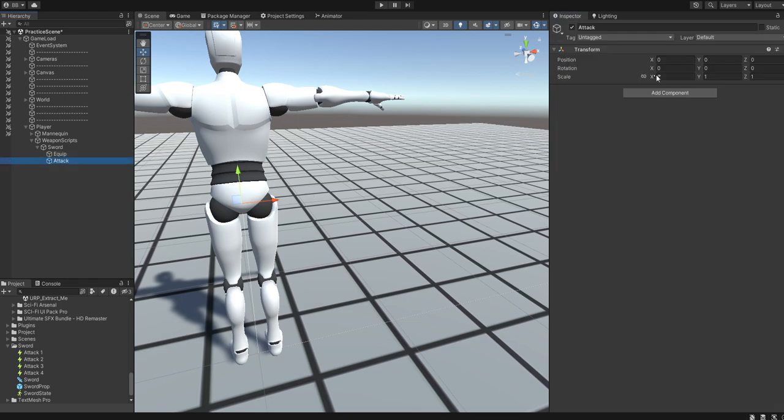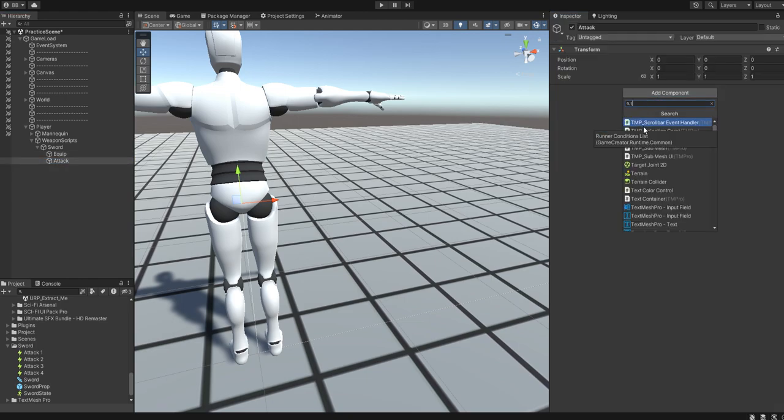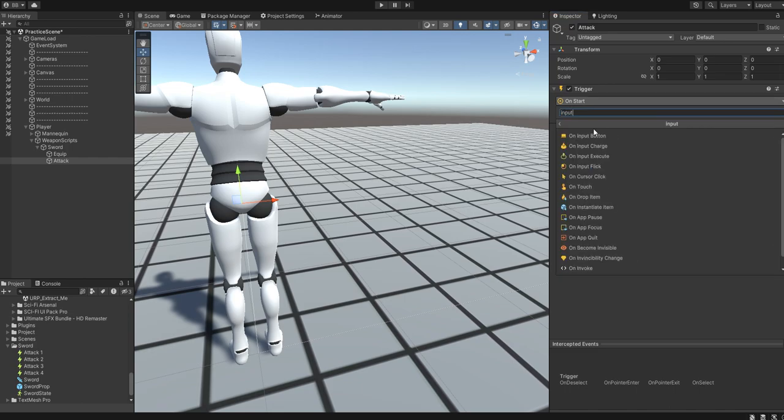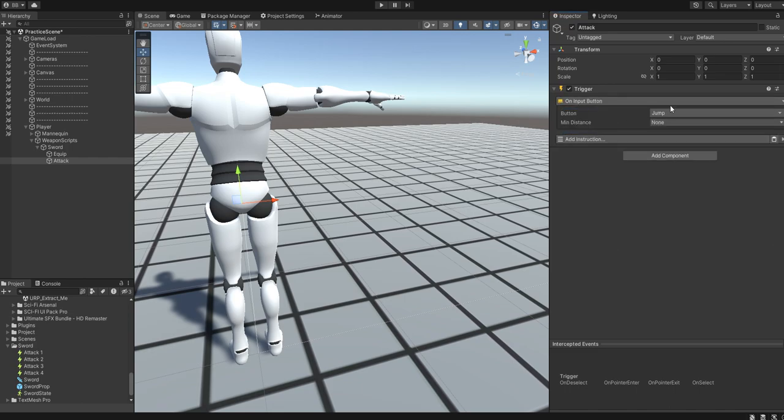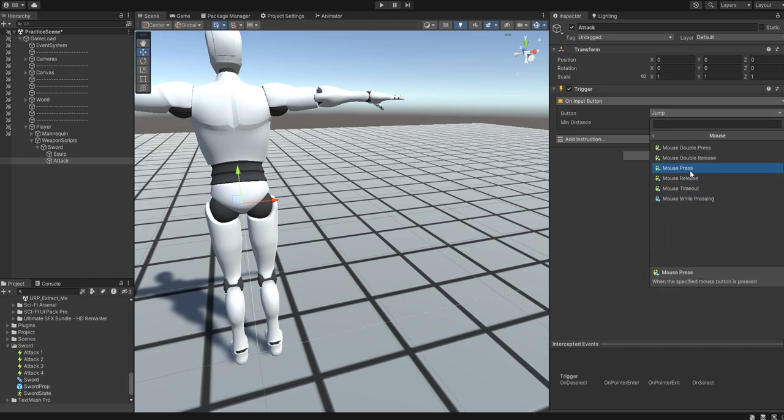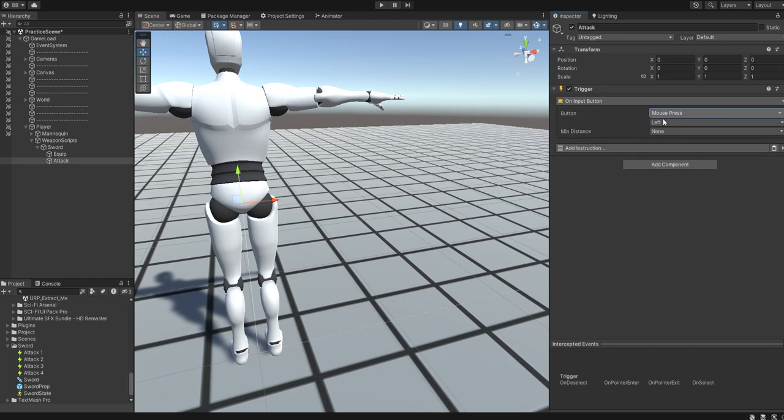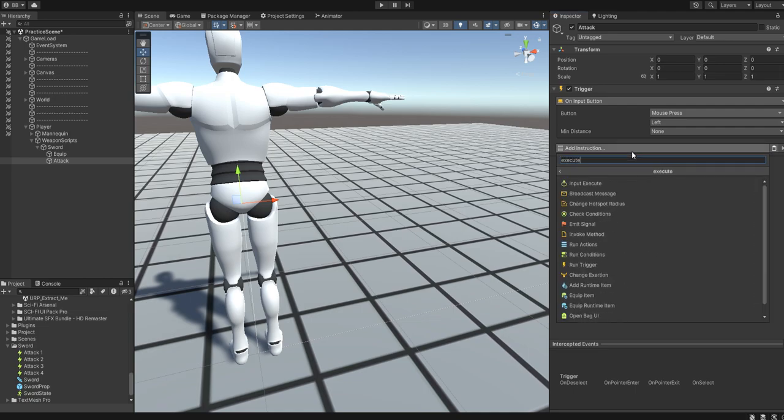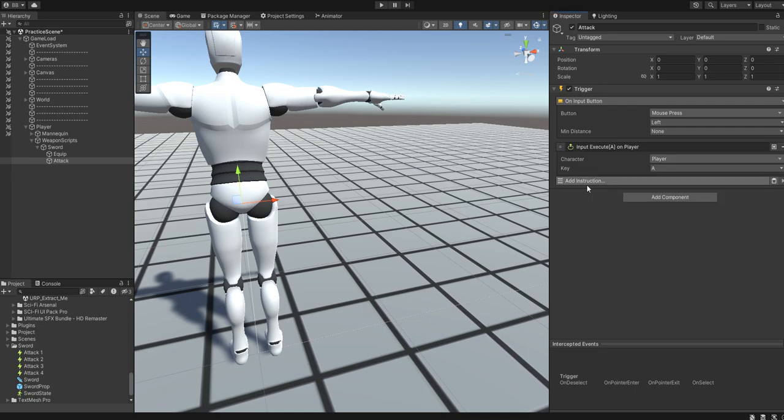For the attack. Trigger on input. I'm going to go mouse left. We will execute input of A.